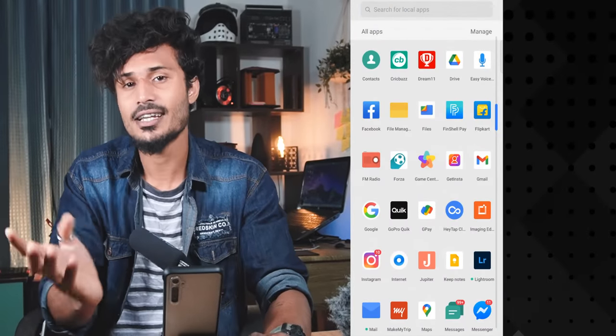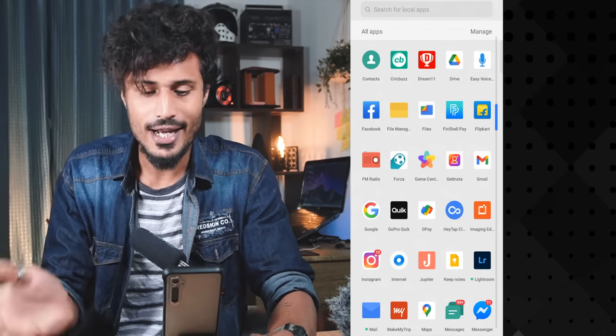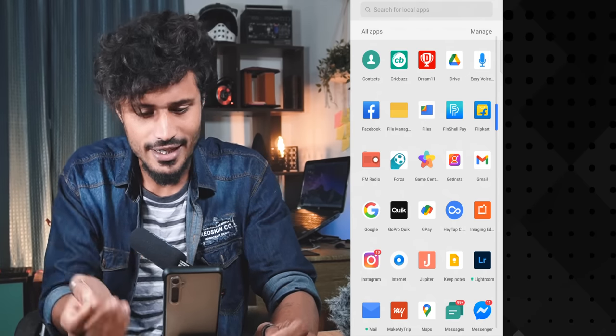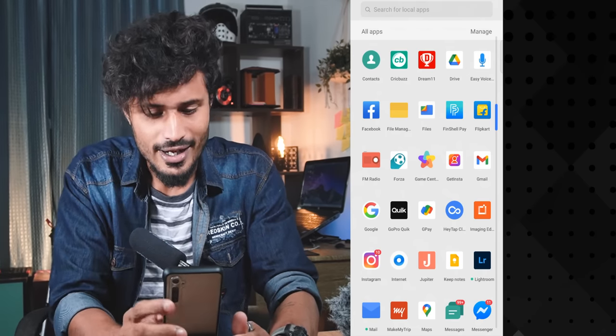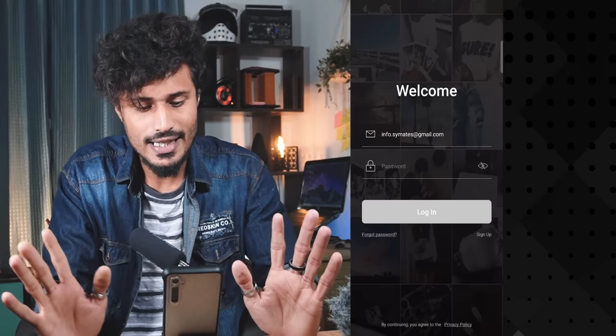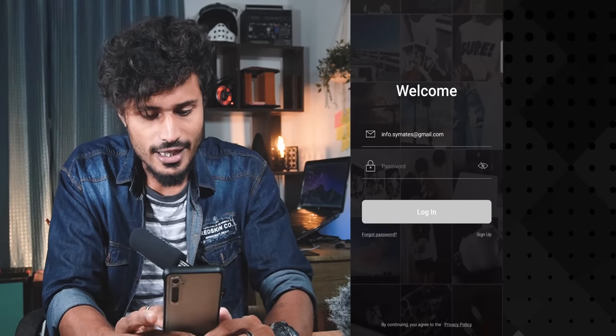If you download the app in the GetInsta channel, you can download the app in your feed. It will be opened.